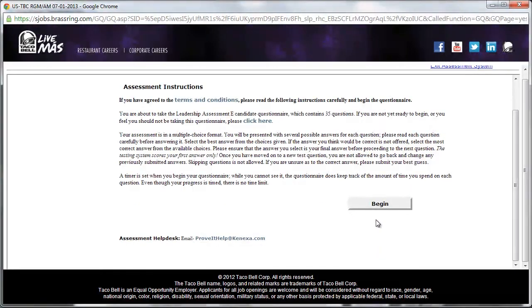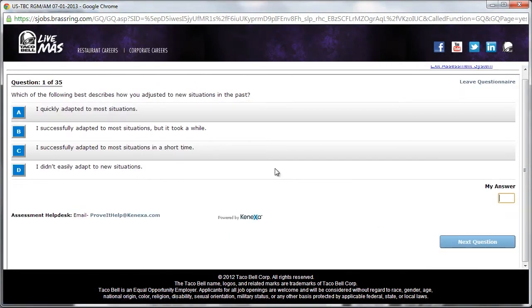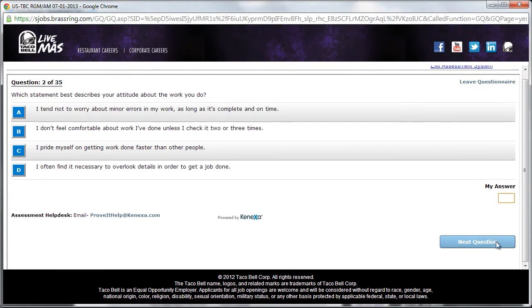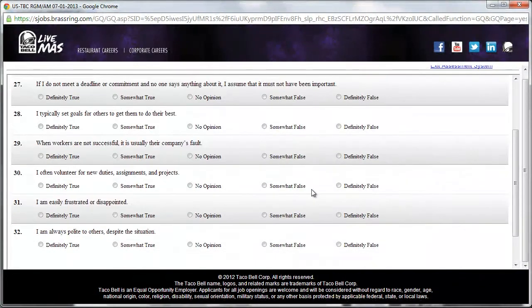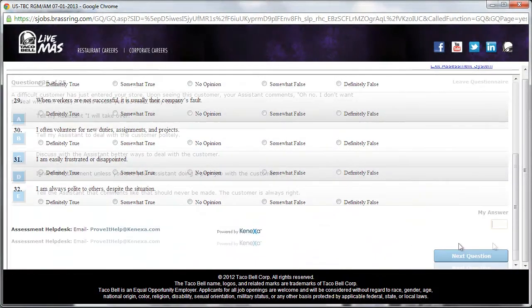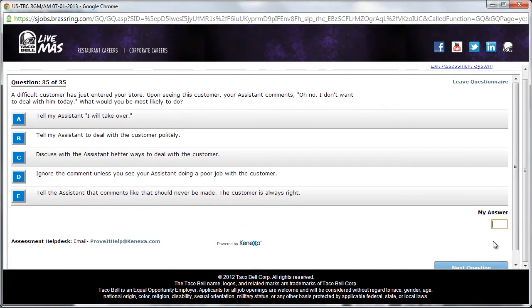In the final section, Taco Bell offers a 35-question pre-employment exam, which asks questions about personality traits and actions an applicant would take in an on-the-job situation.